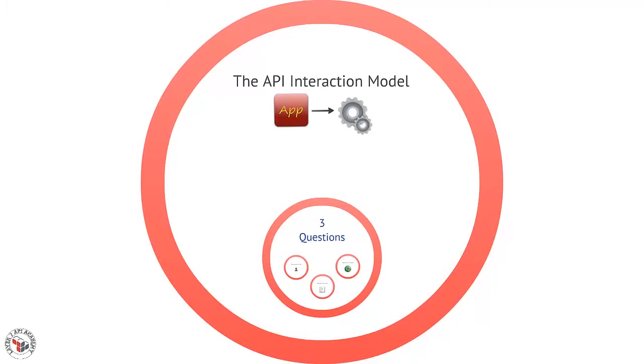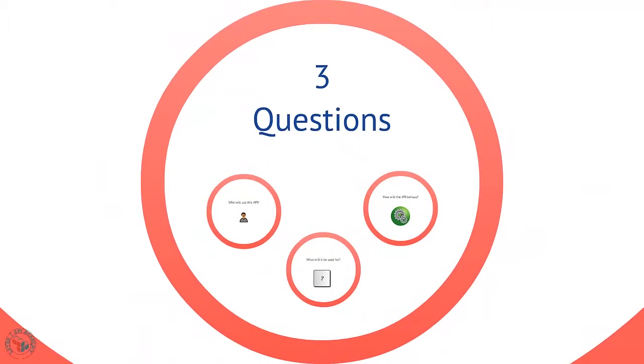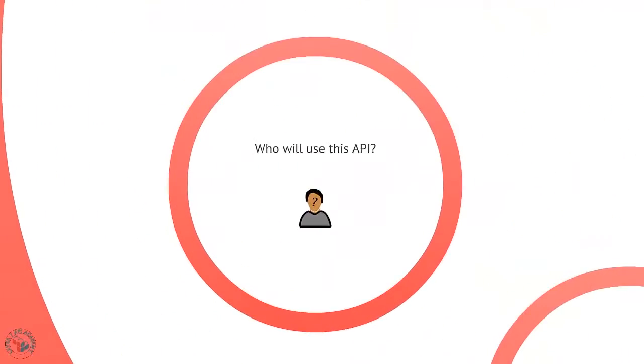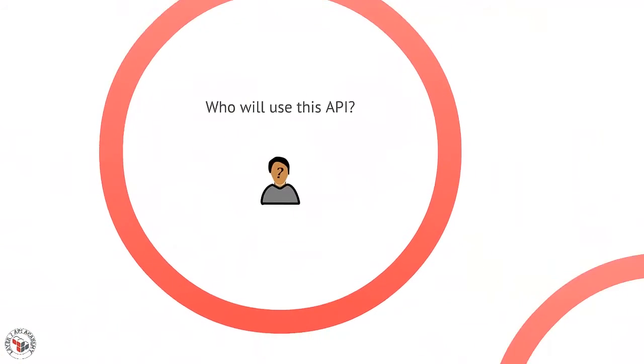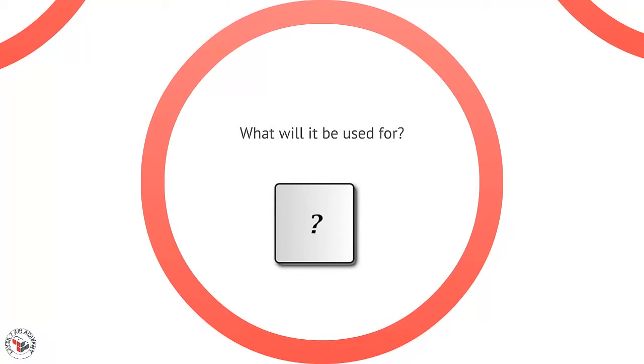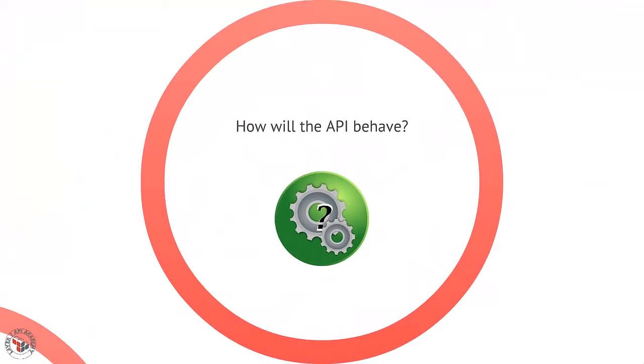To build an API interaction model, we need to ask ourselves three pretty simple questions. One, who will use this API? Second, what will it be used to create? And third, how will our API actually behave?